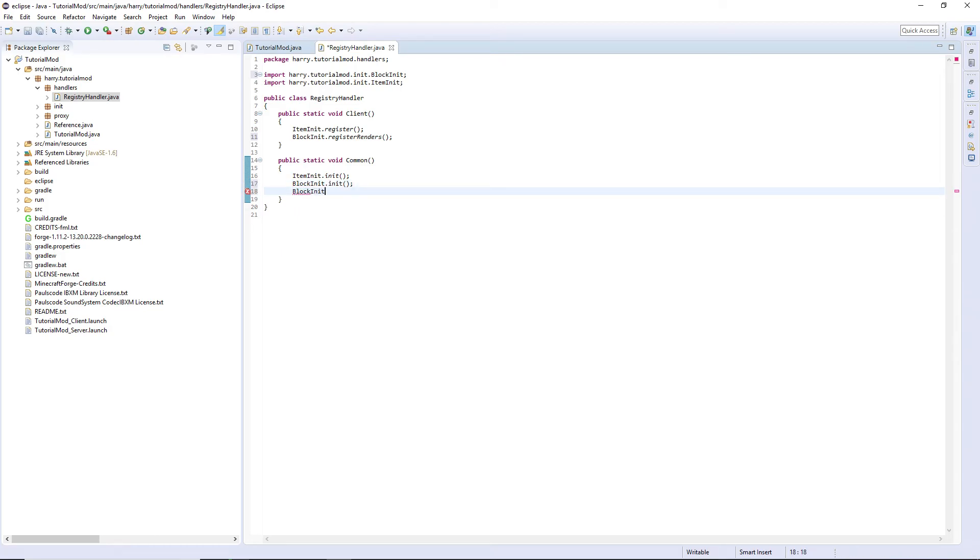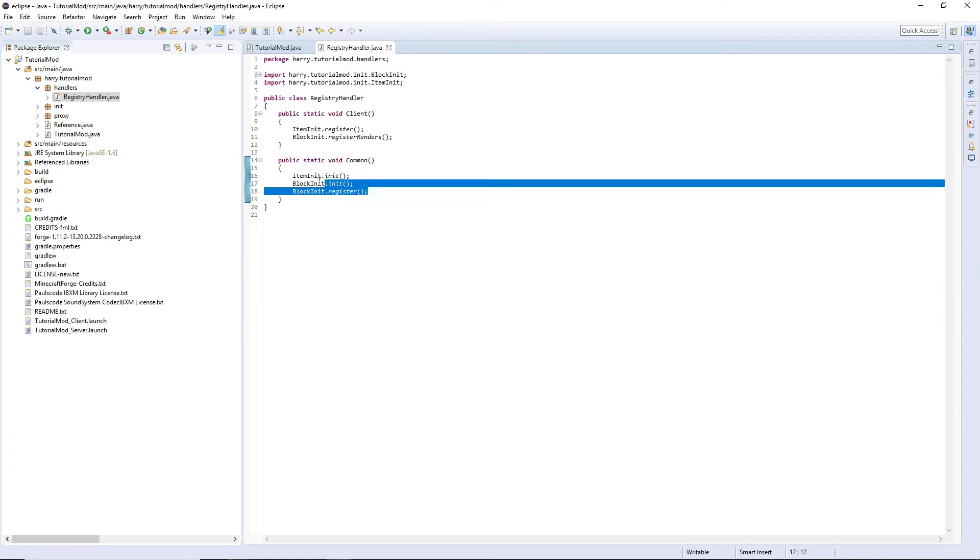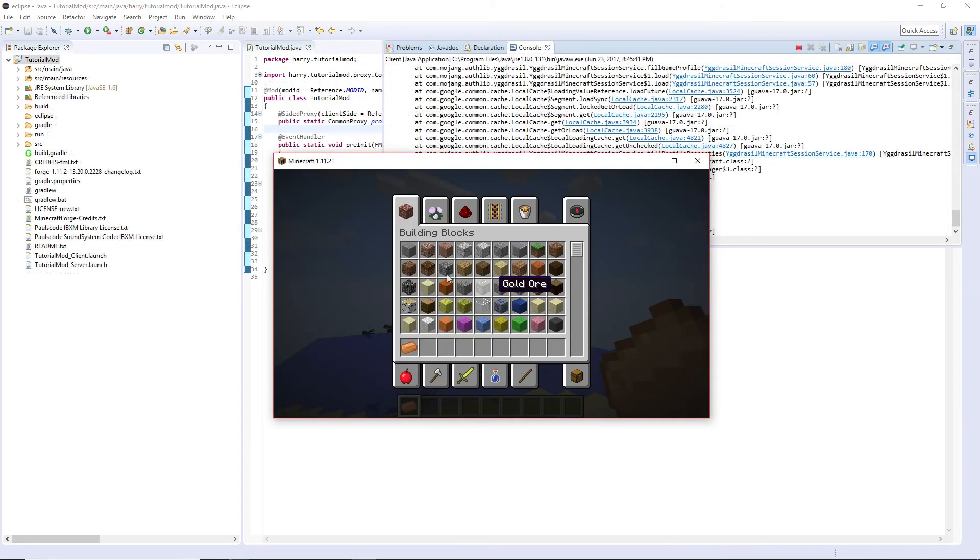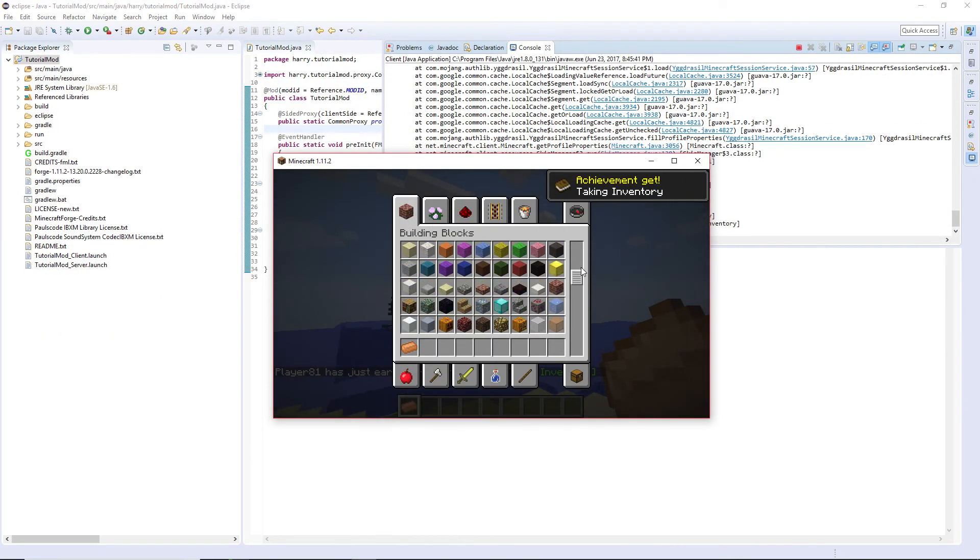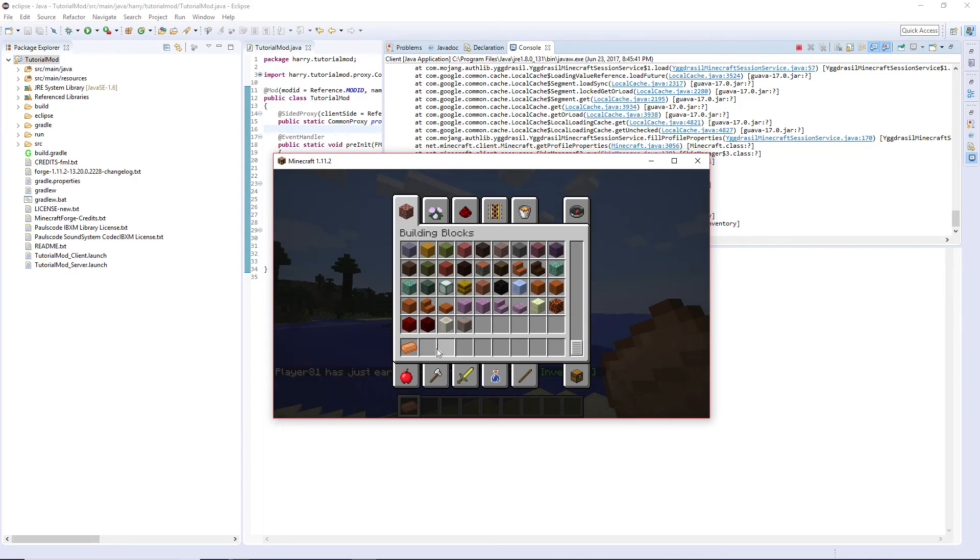Do both of these two on the common side and this one on the client side. Once again we'll go back to the building box tab. Scroll down and we'll see tile dot tutorial ore because we haven't named it yet.